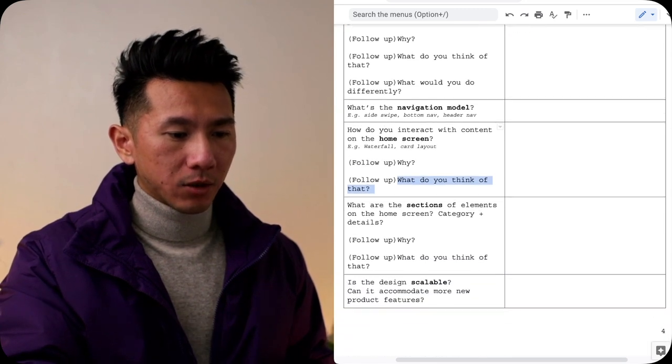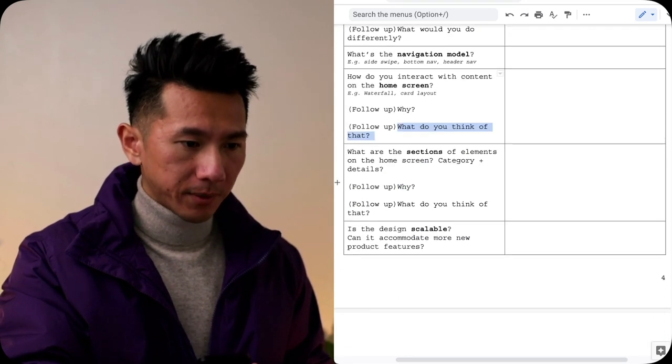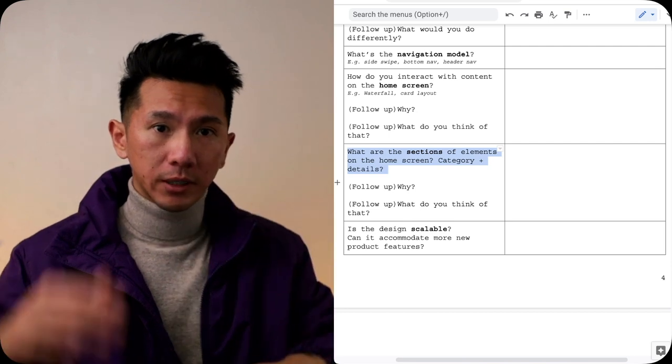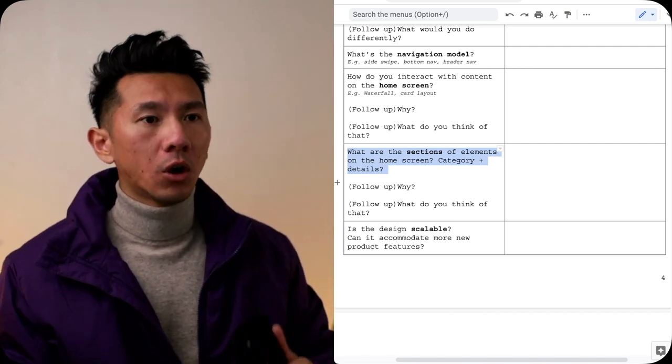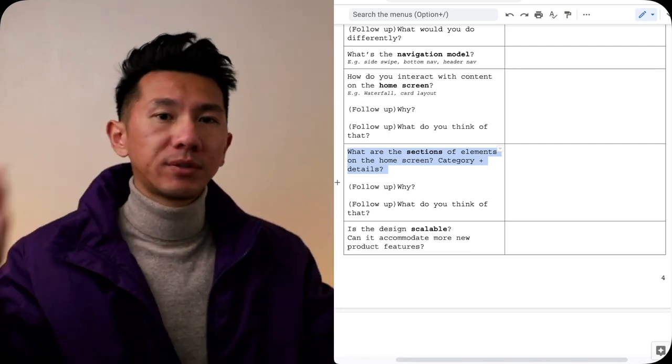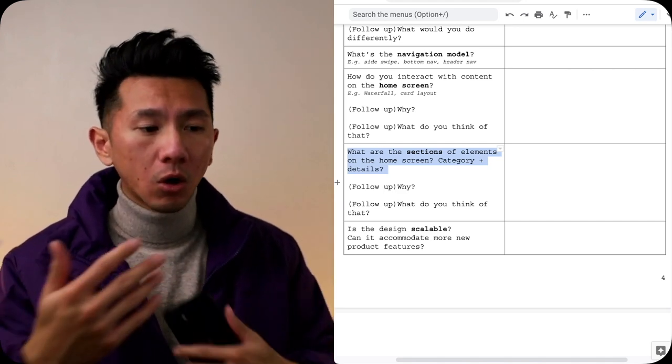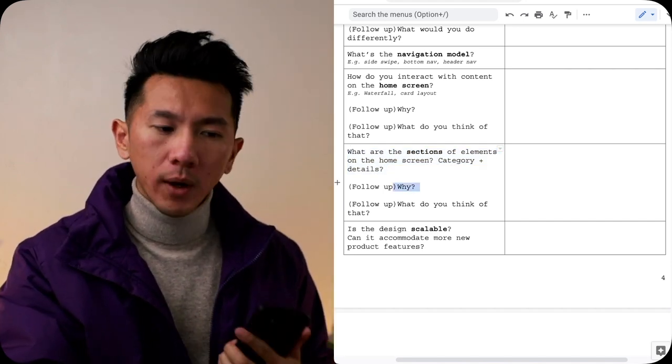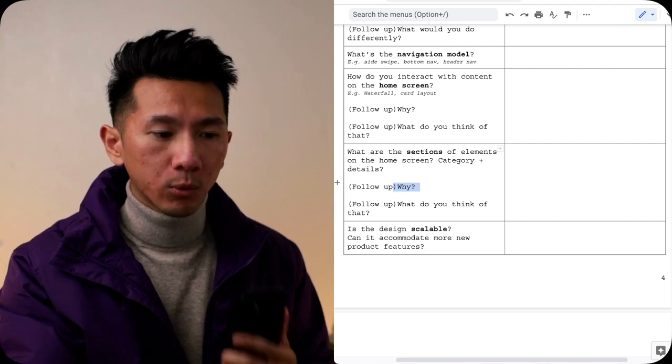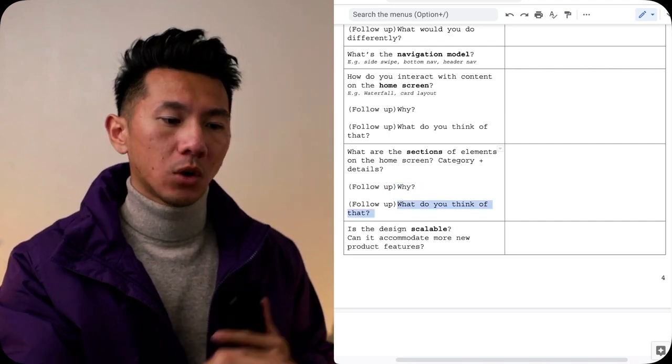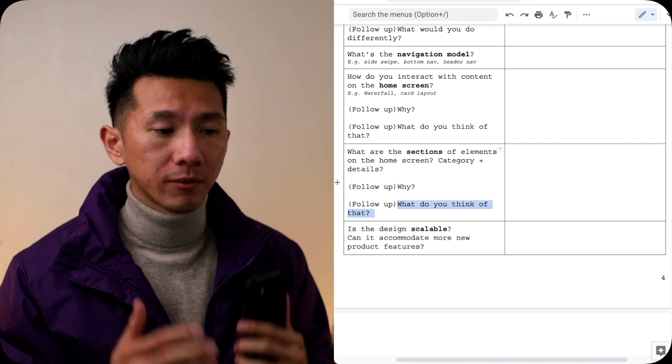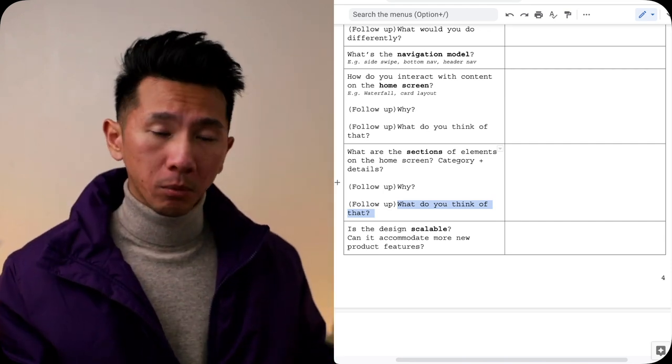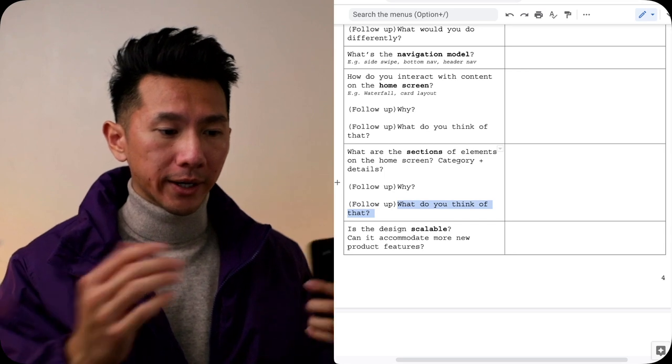Next, what are the sections of elements on the home screen? Is it a very structured category, title, image, title, image, or it's more like everything is everywhere? It invites you to explore a type of interface. What is that? And then ask yourself, why do they put it this way? Why do they design this way? Why would they make this choice? Next, what do you think of that? Do you think it should be more open-ended? Should be more structured? Less structured? Why?